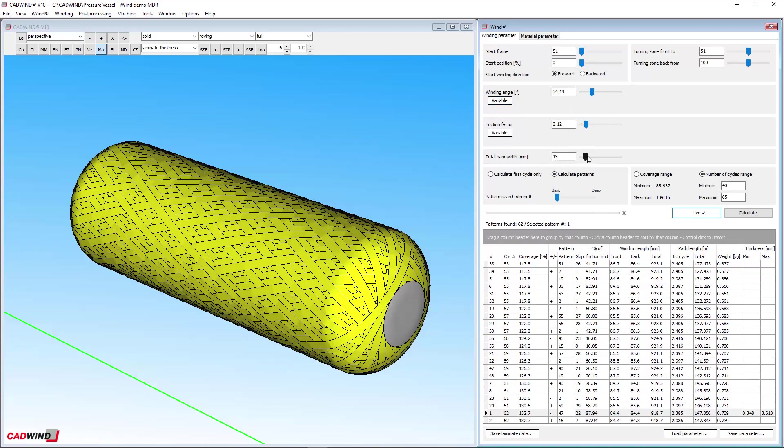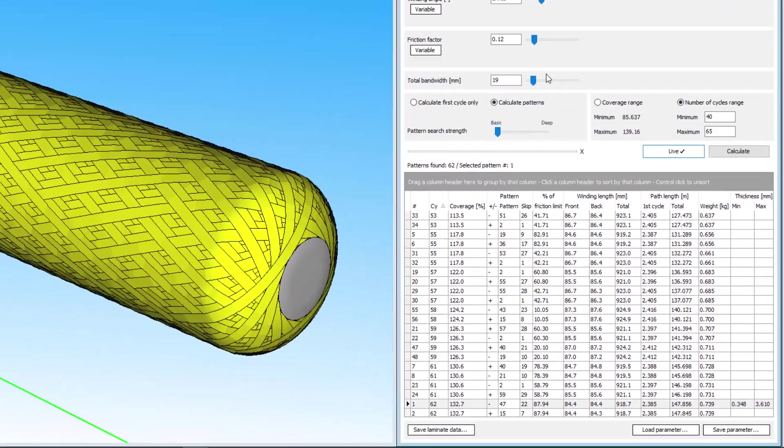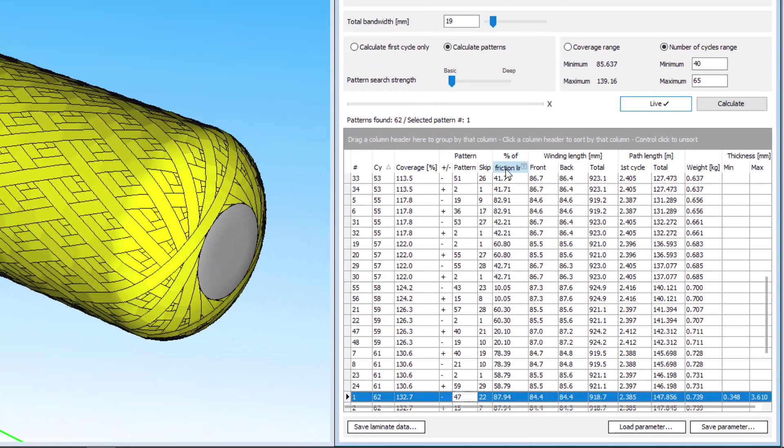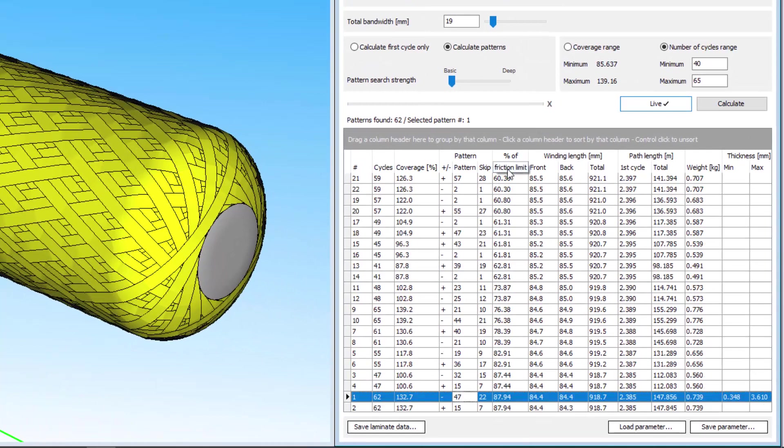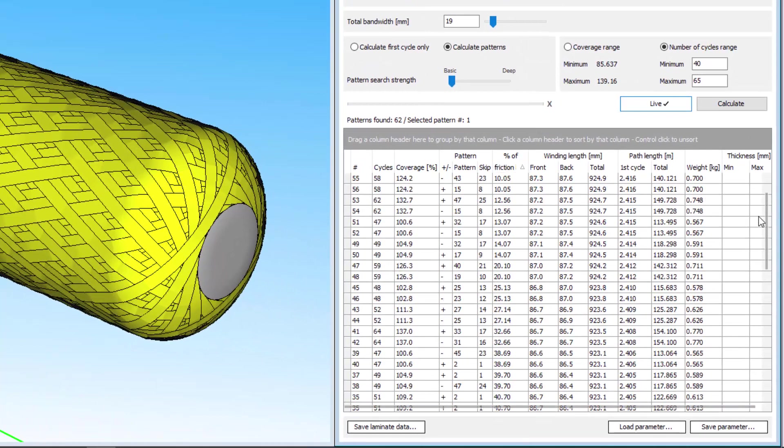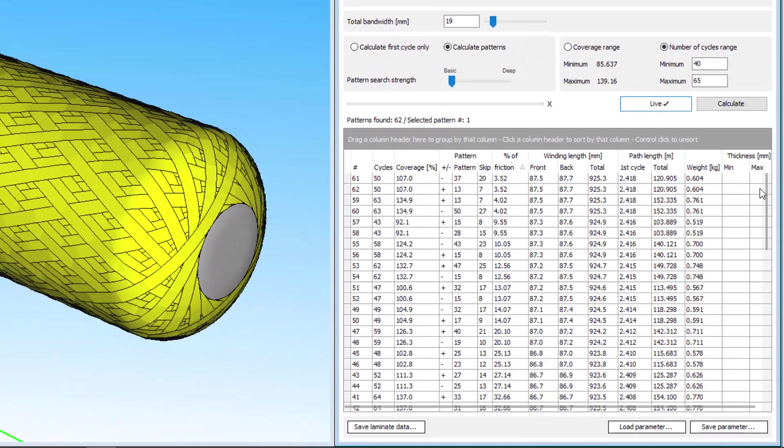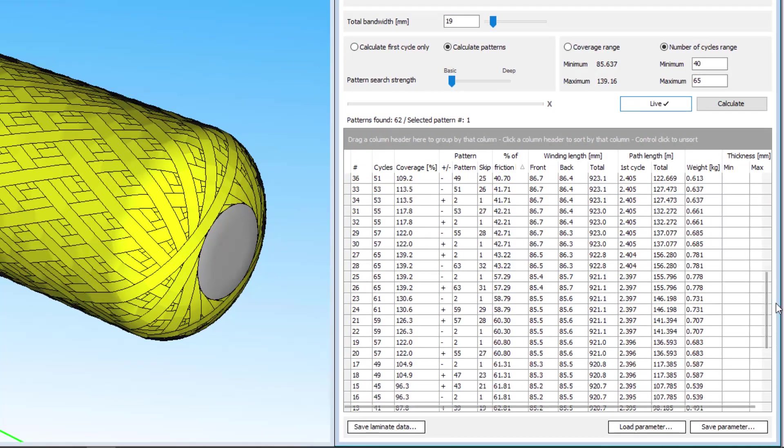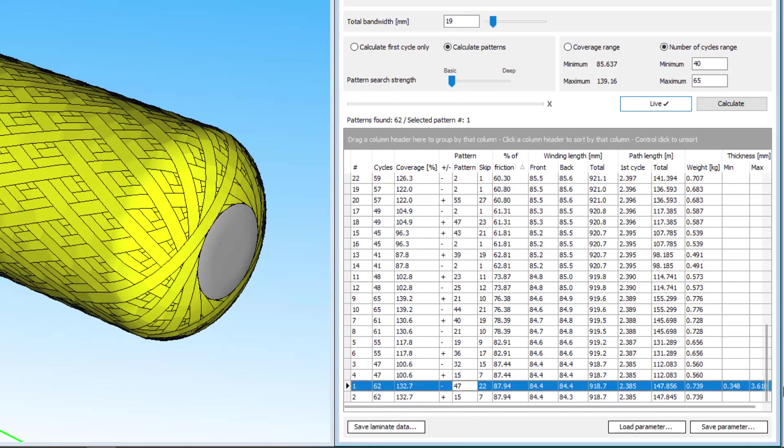In this way, iWind is able to quickly and easily find the whole range of patterns with acceptable friction factors below the physical limit where slipping occurs. With non-geodesic winding in the past, this would have required a manual trial and error search which would have taken much, much longer. I'll talk more about the meaning of the friction factor later.